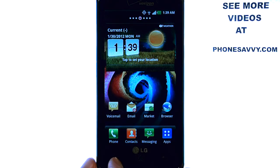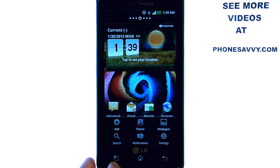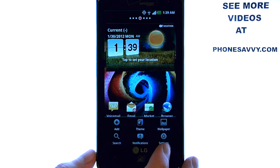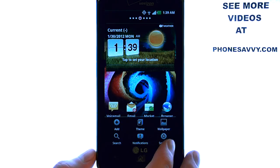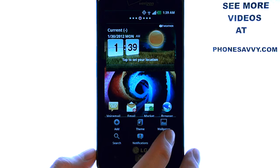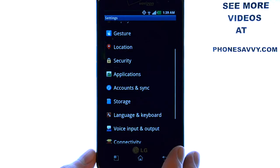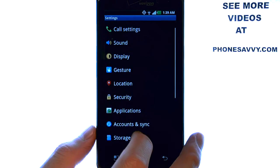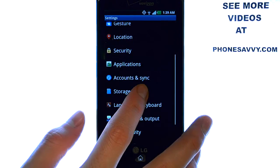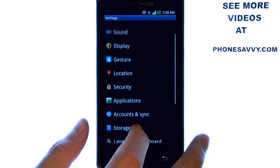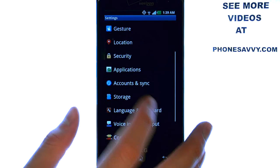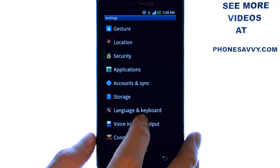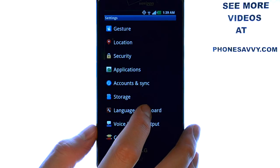from your home screen select the menu button located at the bottom left corner of your phone, and then select Settings. Use your finger to navigate up and down. Scroll down until you find Language and Keyboard.